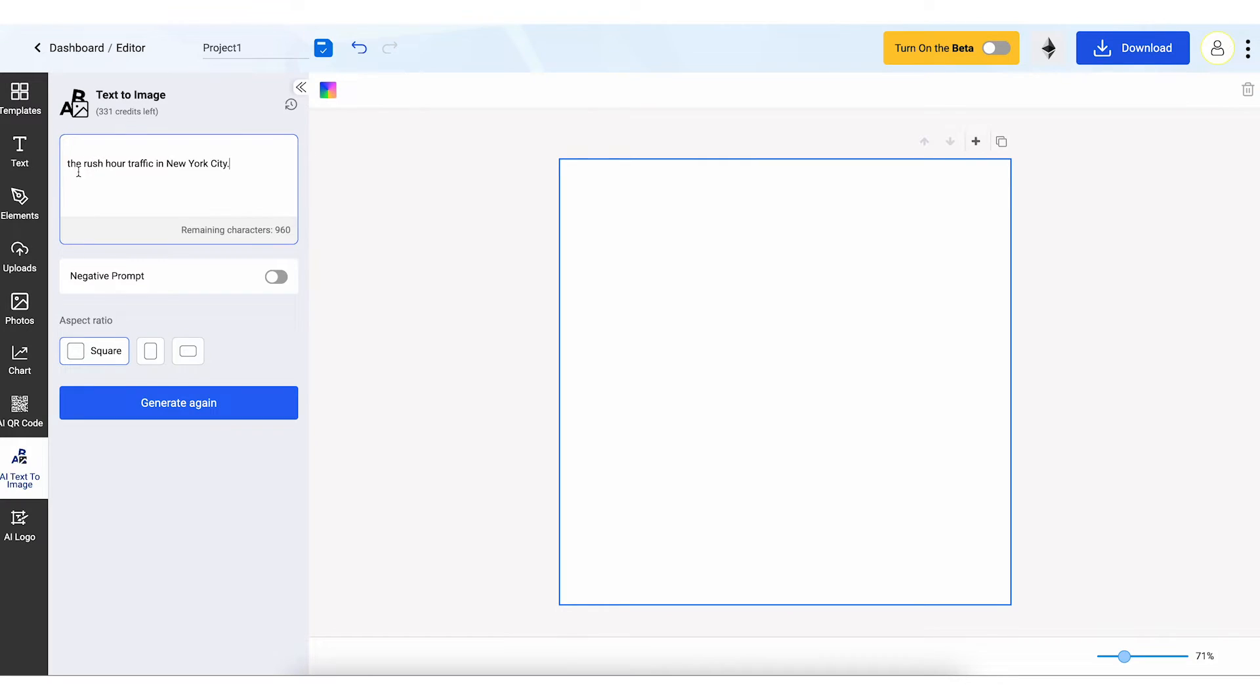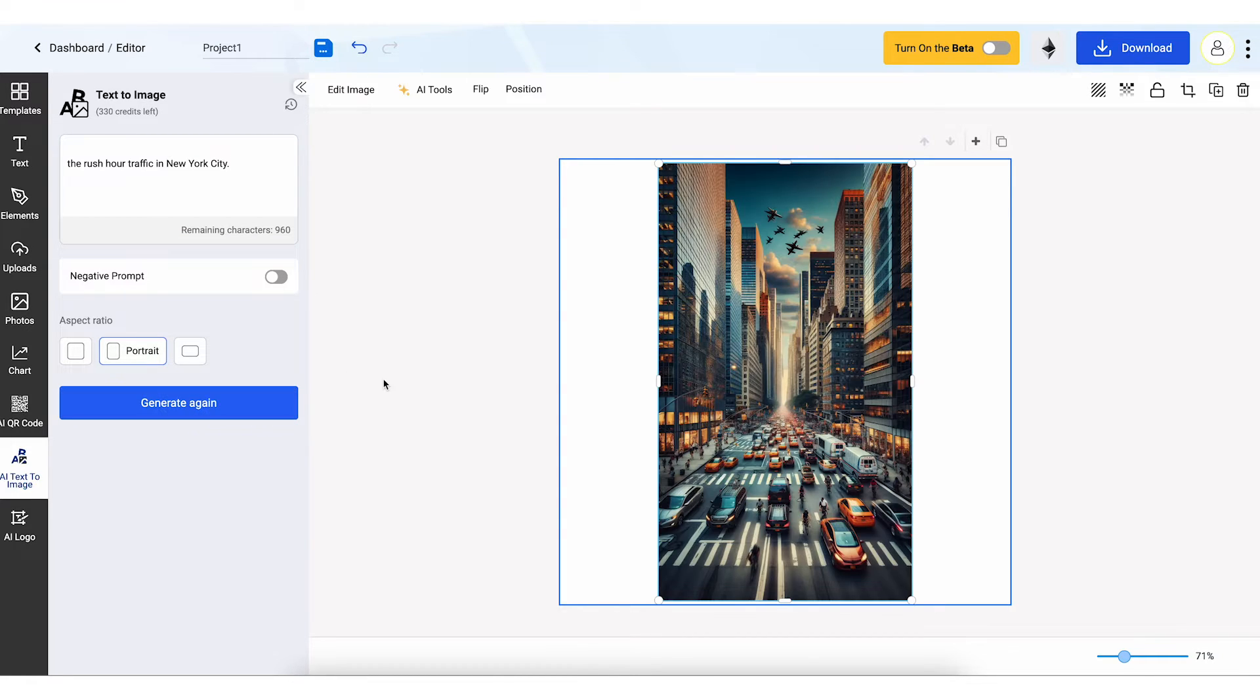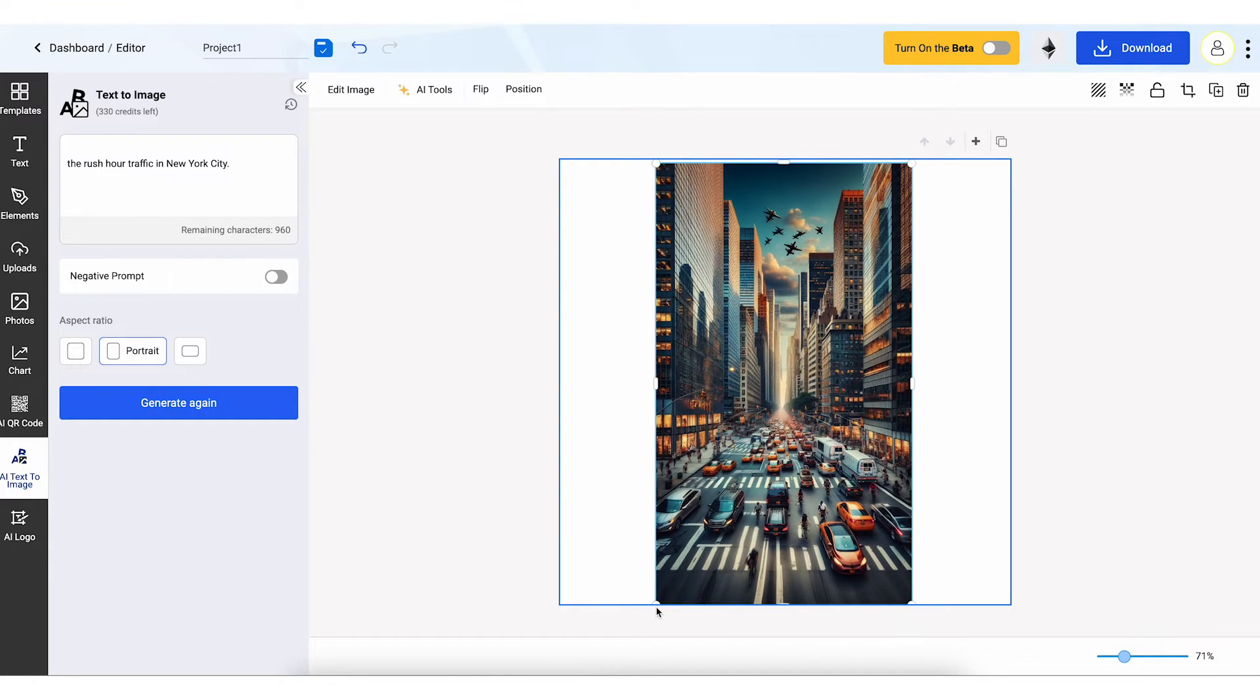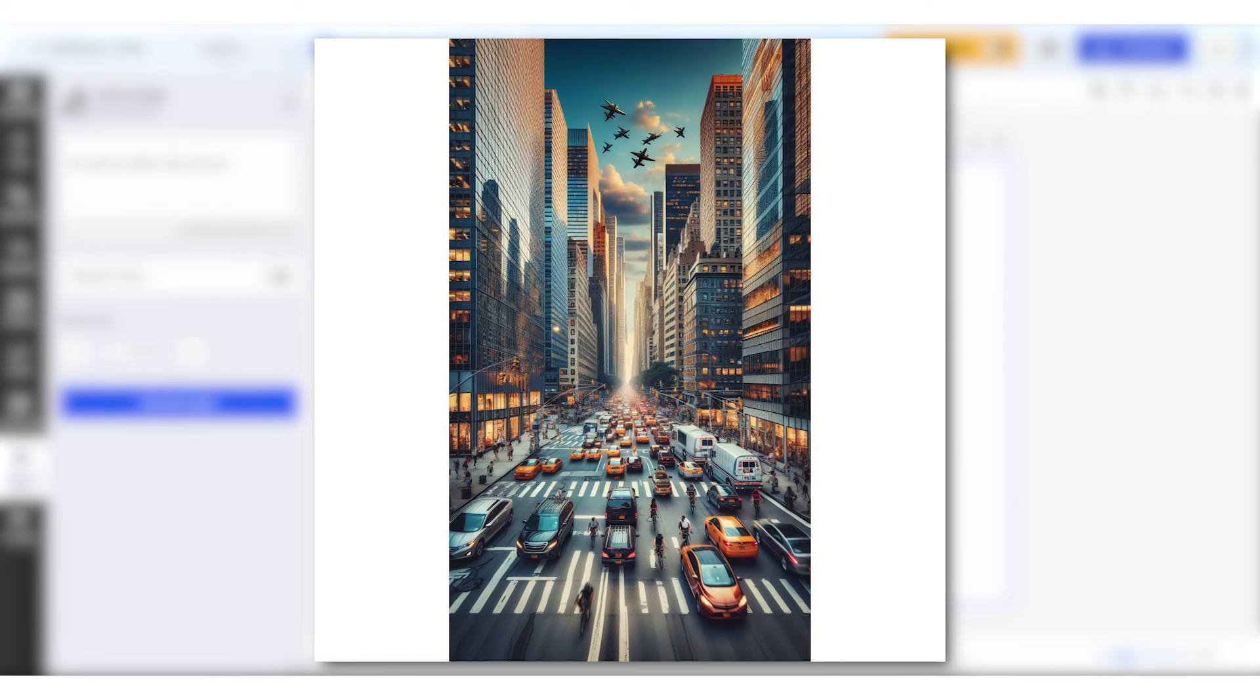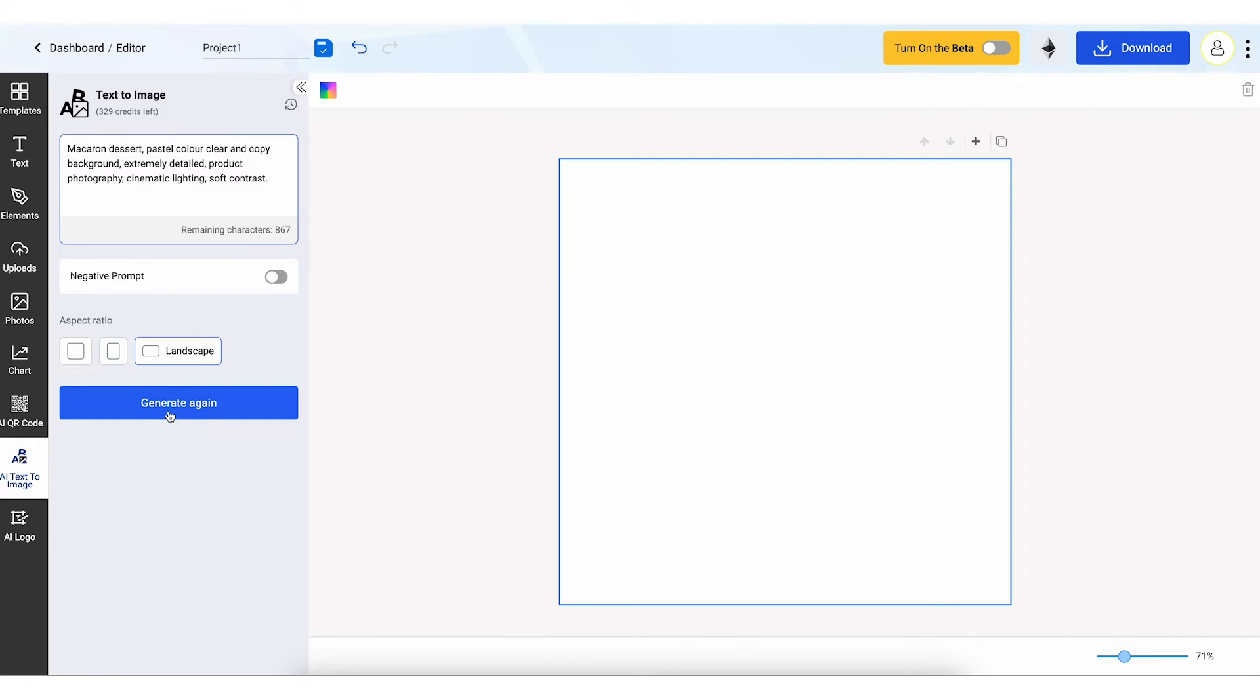But why stop there? Our AI Image Generator also allows you to write new prompts on the spot. So, create as many images as you want. It's simple, fast, and incredibly fun.